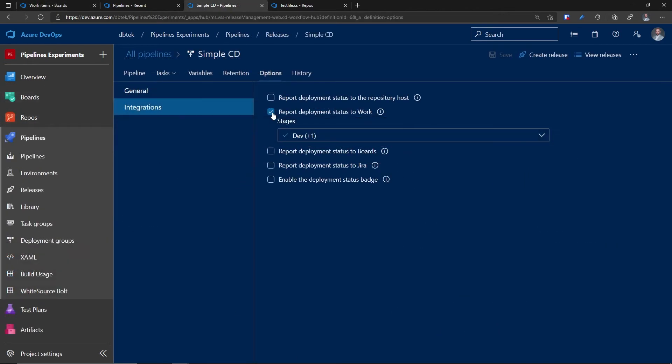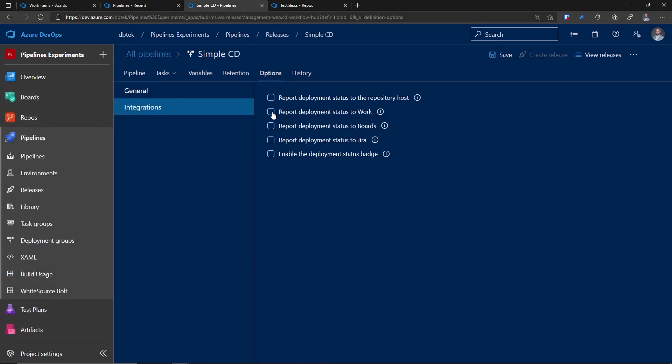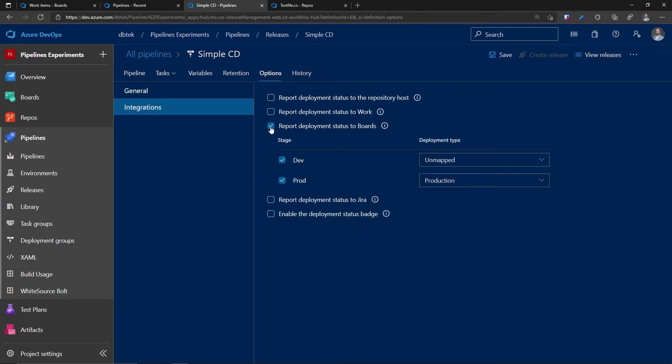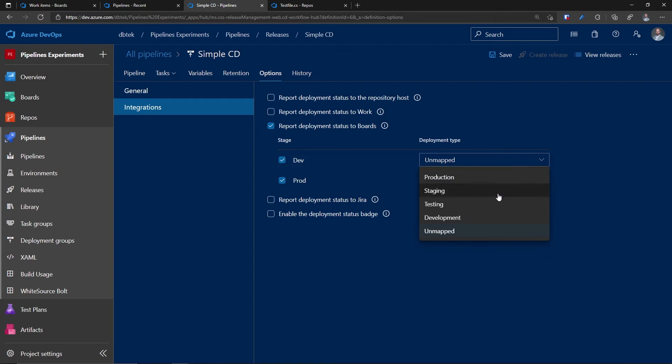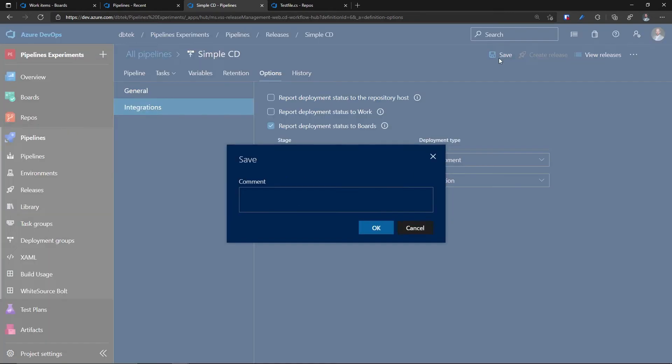Let's now disable this and enable the report deployment status to boards. As you can see, the UI here is different. We still have the stages we have in our release definition, but we need to map them to a deployment type, which is predefined in Azure DevOps. It was already able to map the stage prod to production. So what I have to do here is mapping my dev to development. I can choose from within these five values. Choose development. Let's save this.